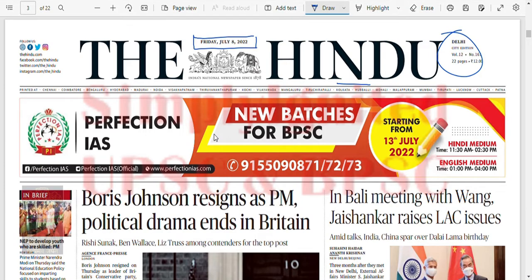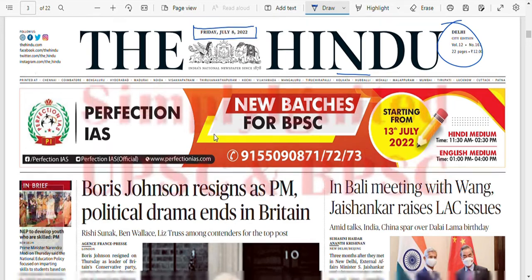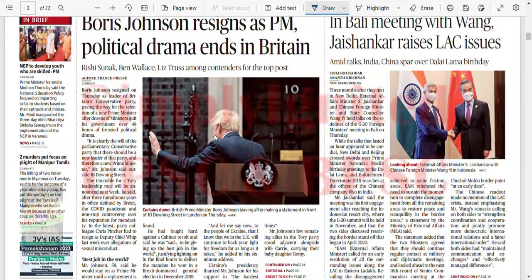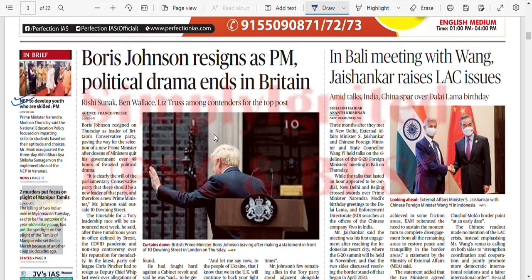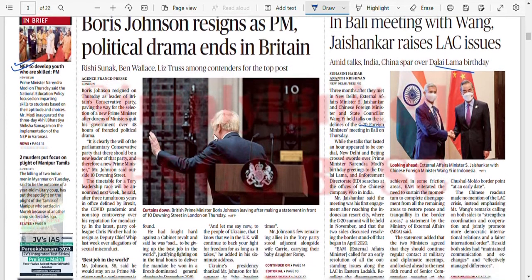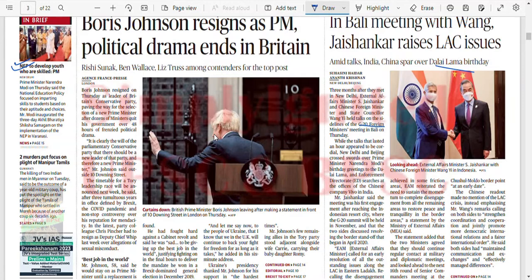Now let's identify the most important news. Boris Johnson resigns as PM. NEP to develop youth - very important. Dalai Lama. End of G20 Foreign Ministerial Meeting in Bali - just know this.